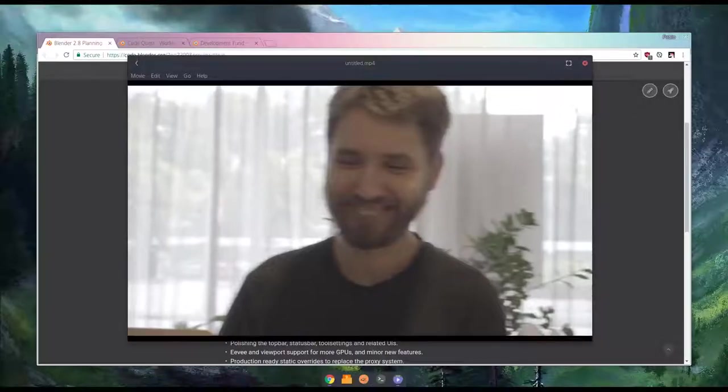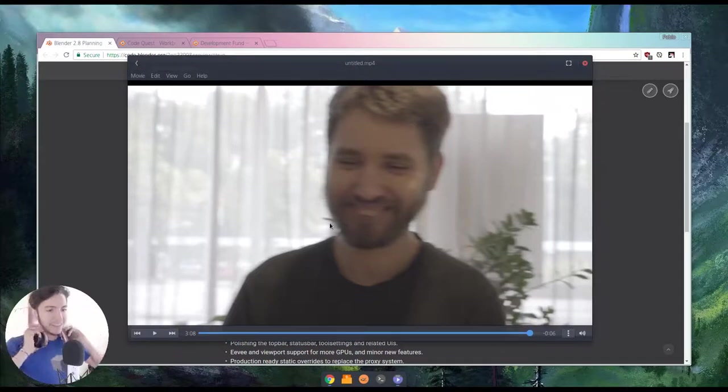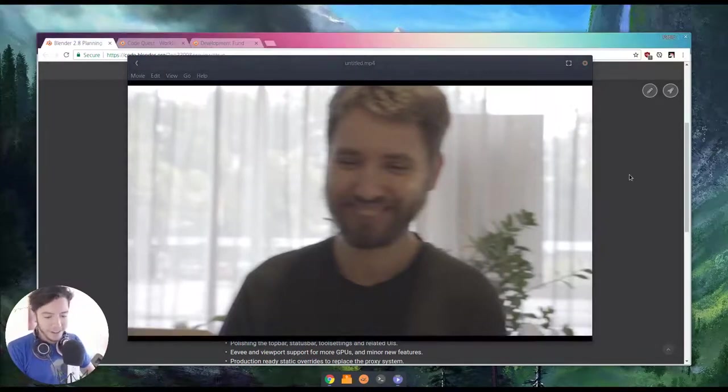Awesome! Well, thank you very much. Thank you. See you soon. Hey, so yes, you heard it.